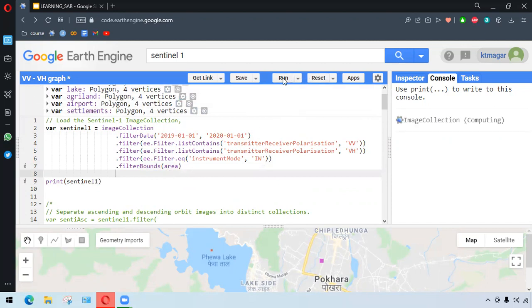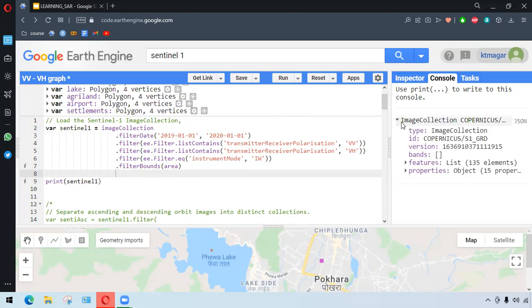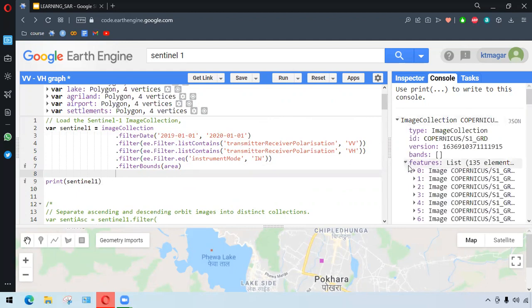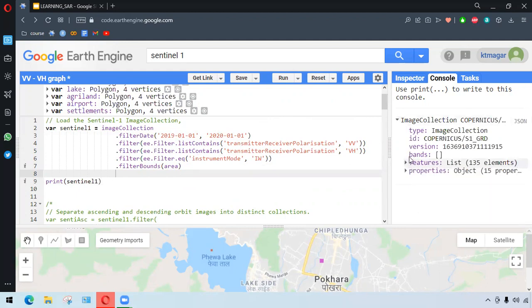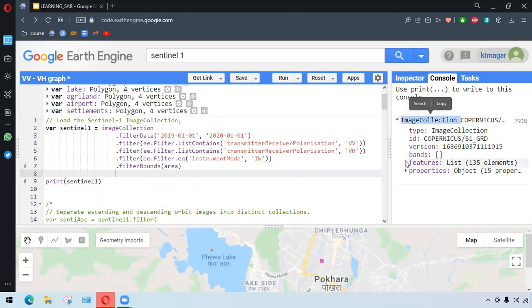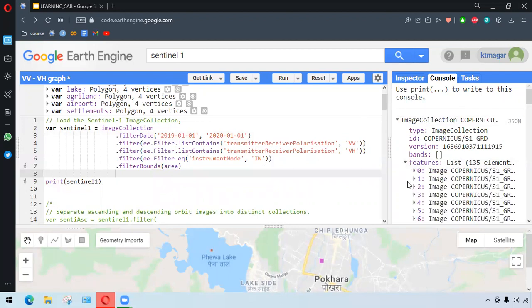We want to run this one. This time it will just work for a short period of time, and we get the image collection. We have got 135 elements here.